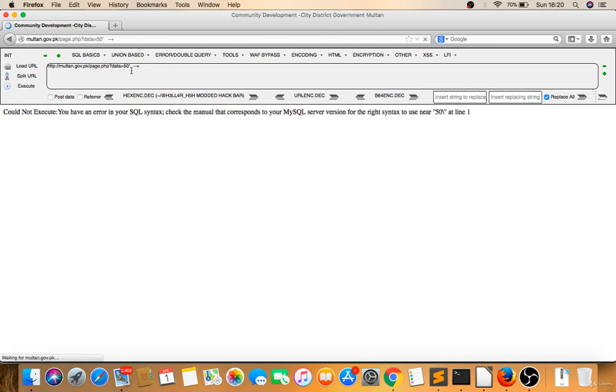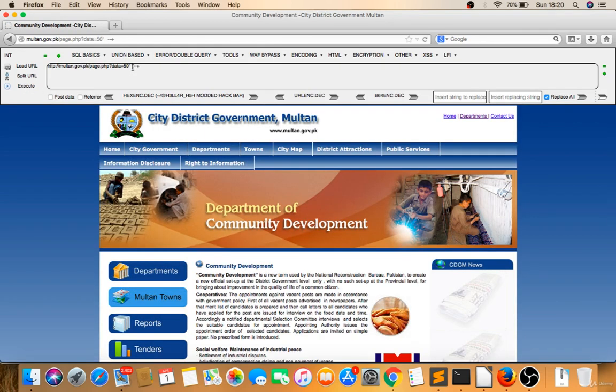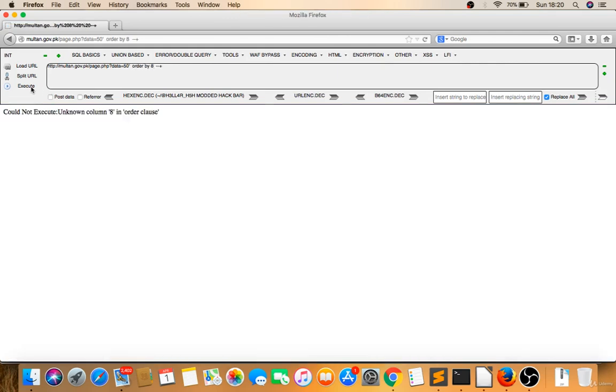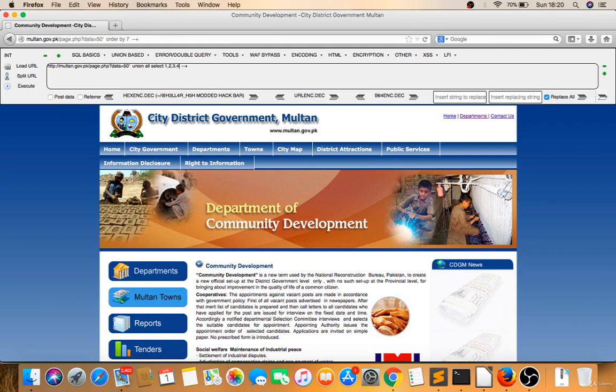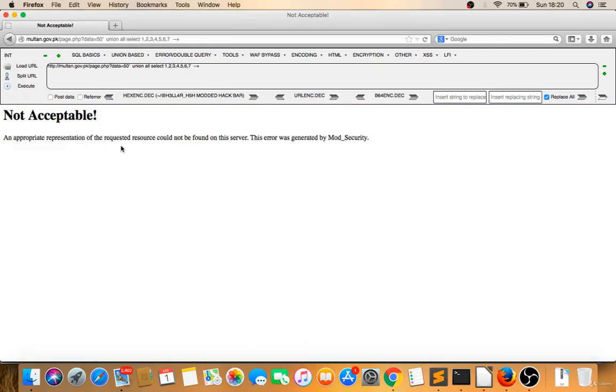It's fixing now, it's likely to order by. Let's try it, so it is not there. I'll try seven. Seven is there. Now I'll try union, union select 1,2,3,4,5,6,7. There is a not acceptable, extended by mod_security. This is a firewall, mod_security firewall. If I have to bypass through SQLmap, so I'll just copy this URL.